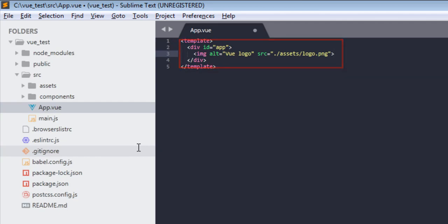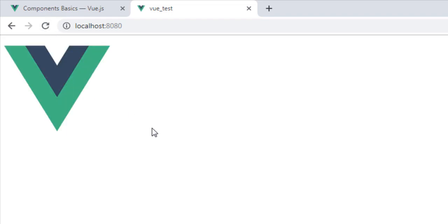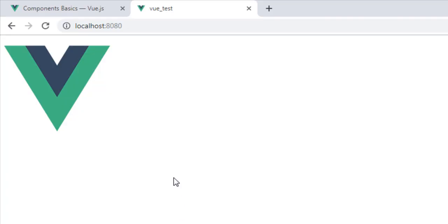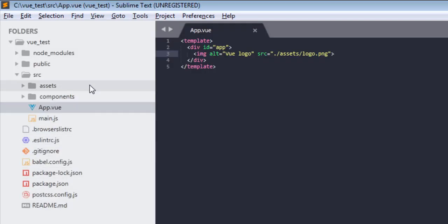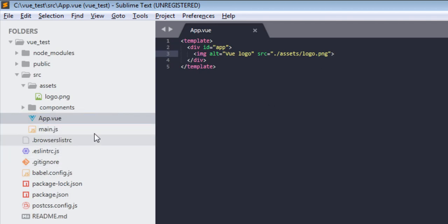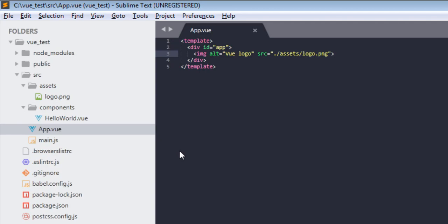So now if I save it and my browser, it is auto-reloading because of hot reload. So as you can see I removed that HelloWorld component and some styling, and now I only have this image. So I get this Vue image which is coming from this assets logo.png as we defined it in our source. So this is your main Vue file, and one more thing: these Vue files which are components are created using dot vue extensions. As you can see here, app.vue, and if you look in here we have HelloWorld.vue.